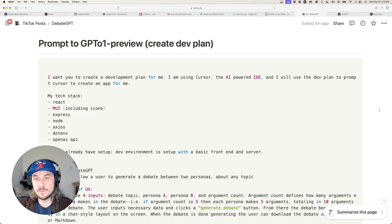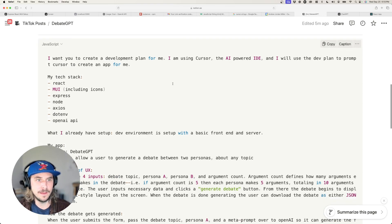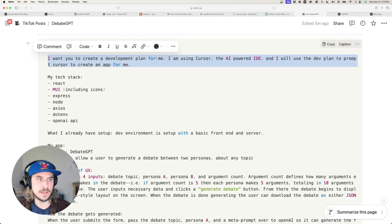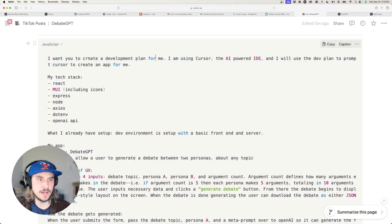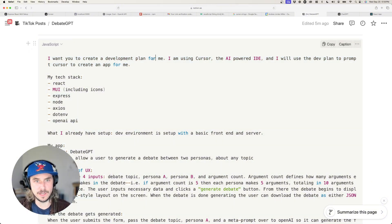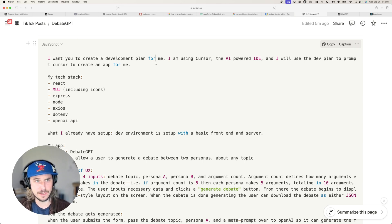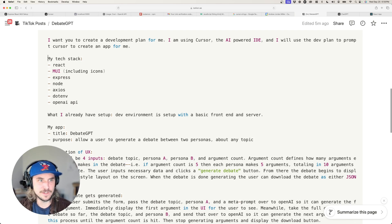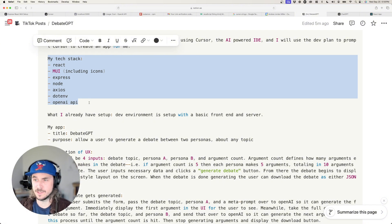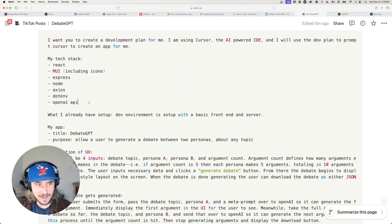Now let's look through the actual prompt I used to generate that output. Here's where I tee up the general context for o1 preview: 'I want you to create a development plan for me. I'm using Cursor, the AI-powered IDE, and I will use the dev plan to prompt Cursor to create an app for me.' Now o1 preview generally knows what I'm trying to accomplish.